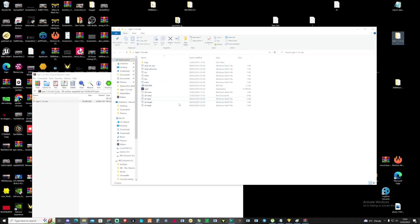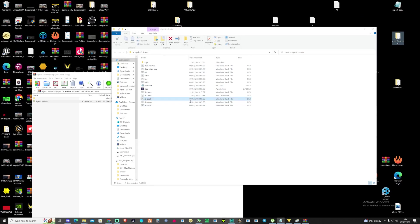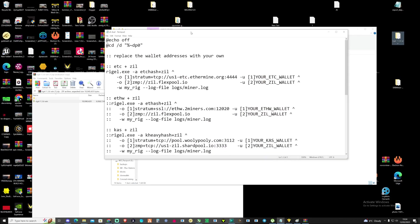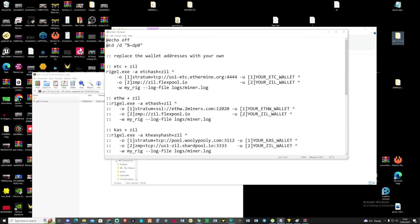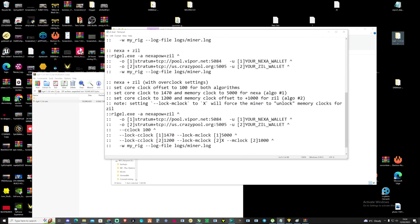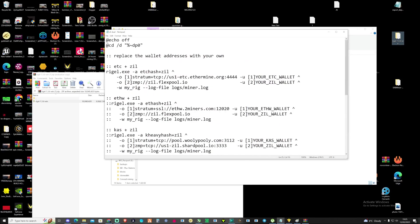As you can see there are multiple bat files in here for you already. Just press on the edit, and then what we're going to need to do is change these settings and replace these with our own so we can get this started up and mining. We're going to copy the algorithm and pull this right up to the top here.